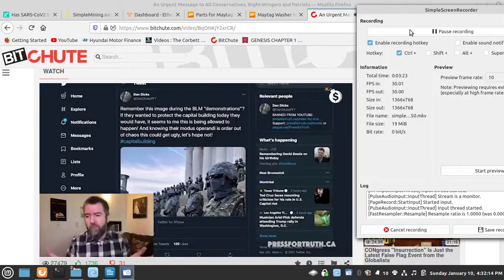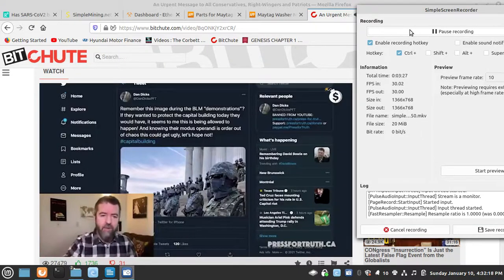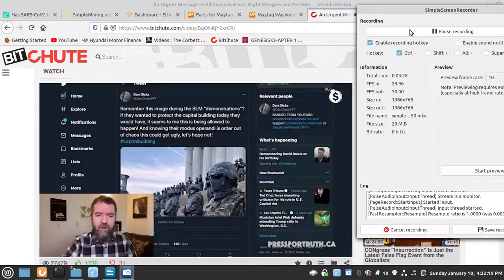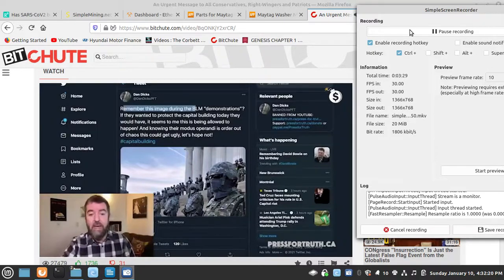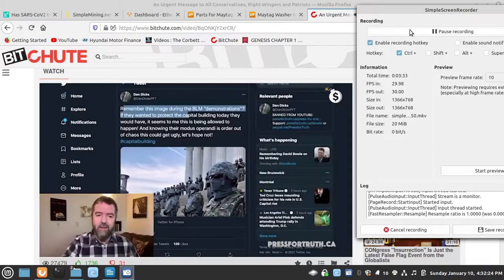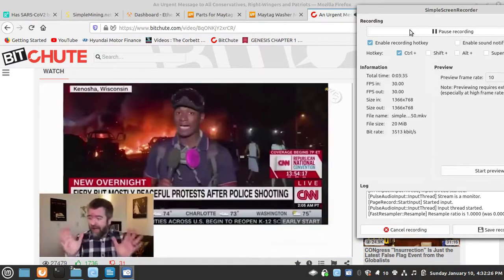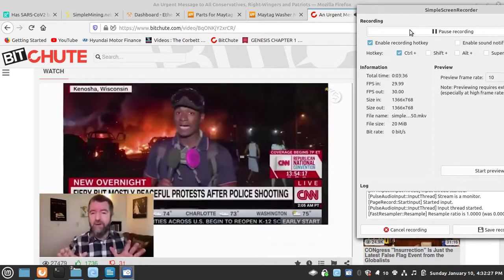Now let's move on to the point. If they wanted to secure it, they could have. I also posted this. Remember this image during the BLM demonstrations? If they wanted to protect the Capitol building, they would have.